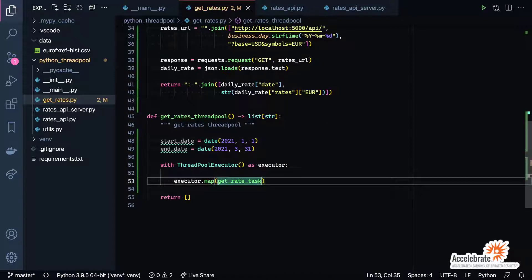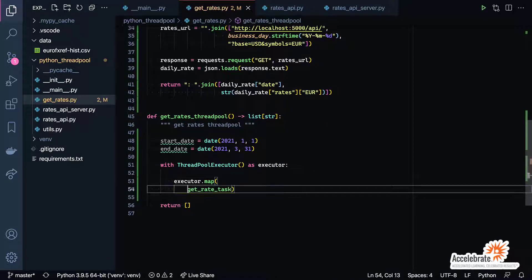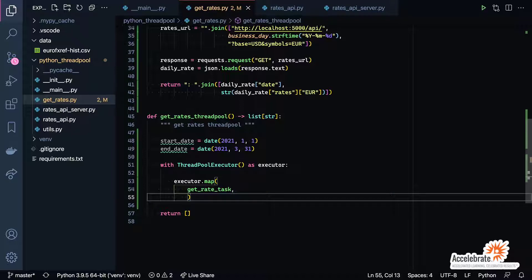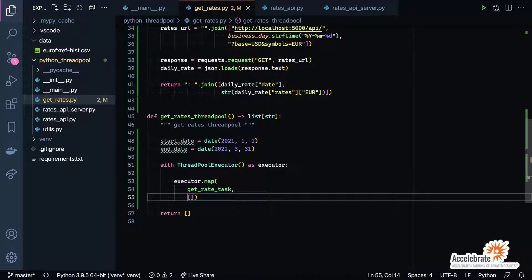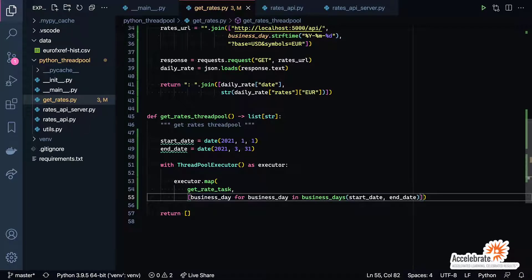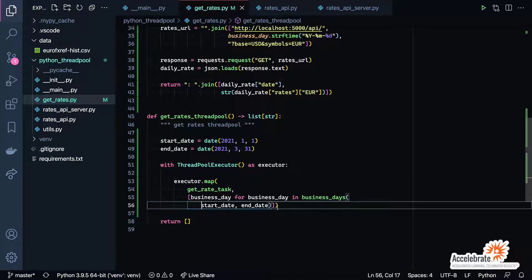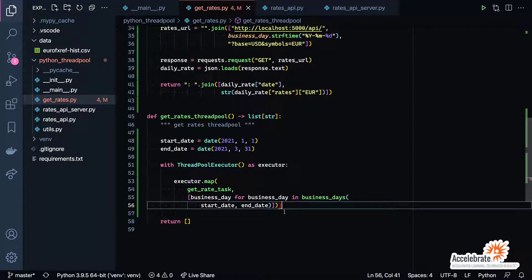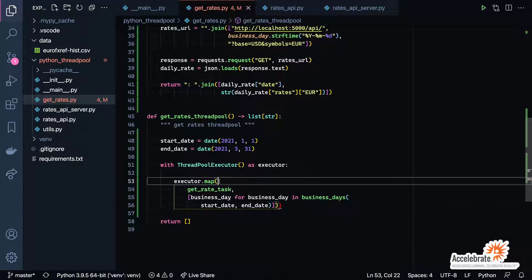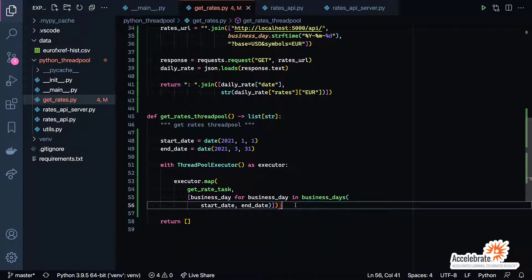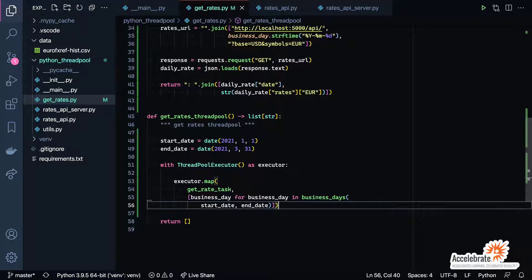I'll put get_rate_task on that line and then we'll start our list comprehension for basically getting those days in there. So we'll say business_day, and then I'll paste the for. So business_day for business_day in business_days, and then we've got our closing square bracket here at the end, and then I'll do my closing parenthesis. Let's make sure everything lines up. Okay, so there's my executor.map.